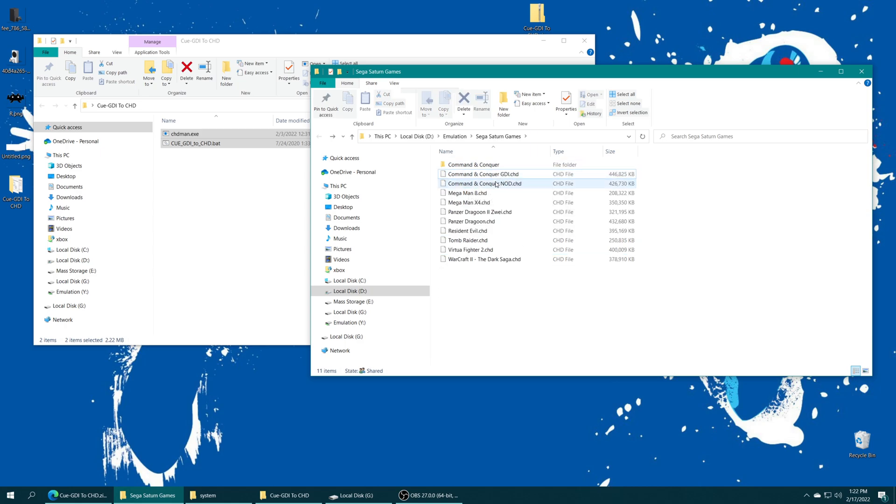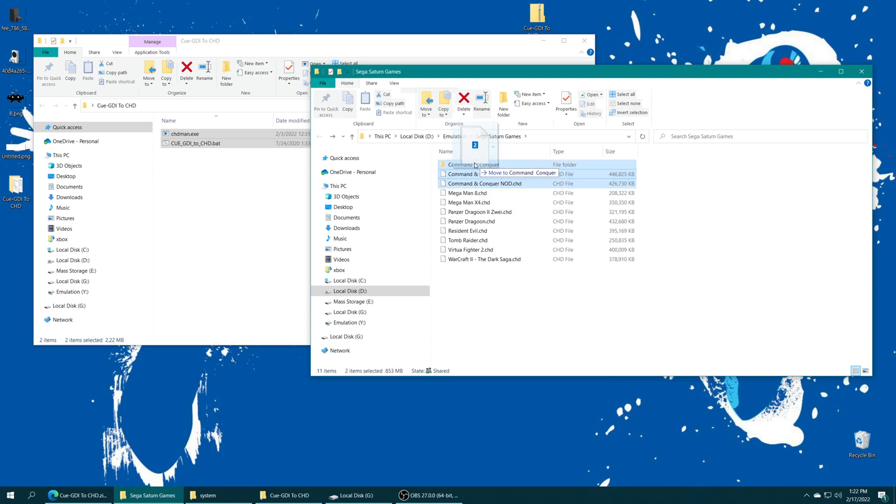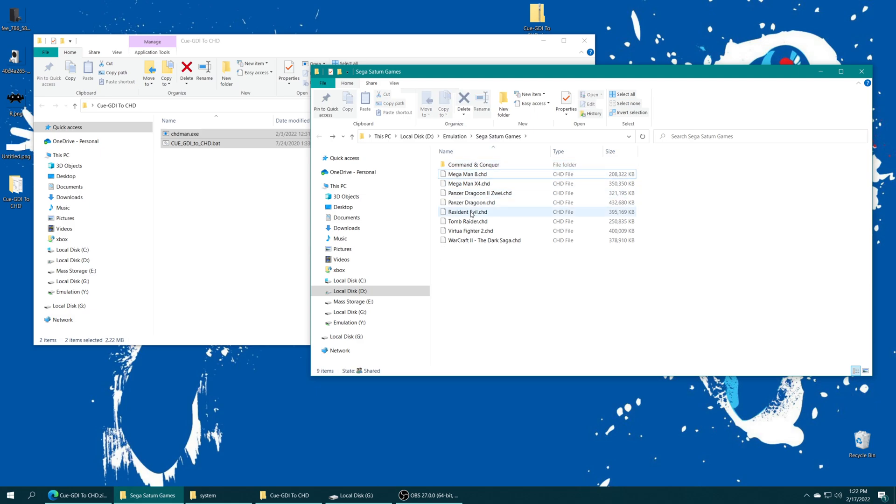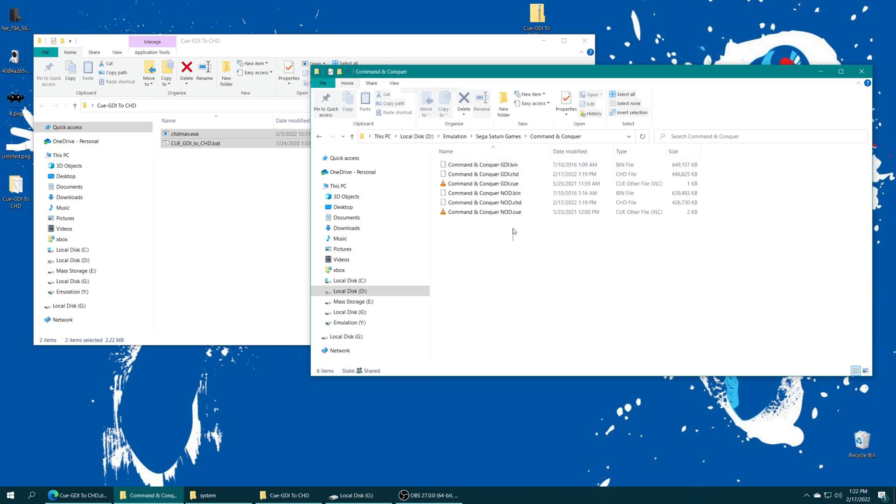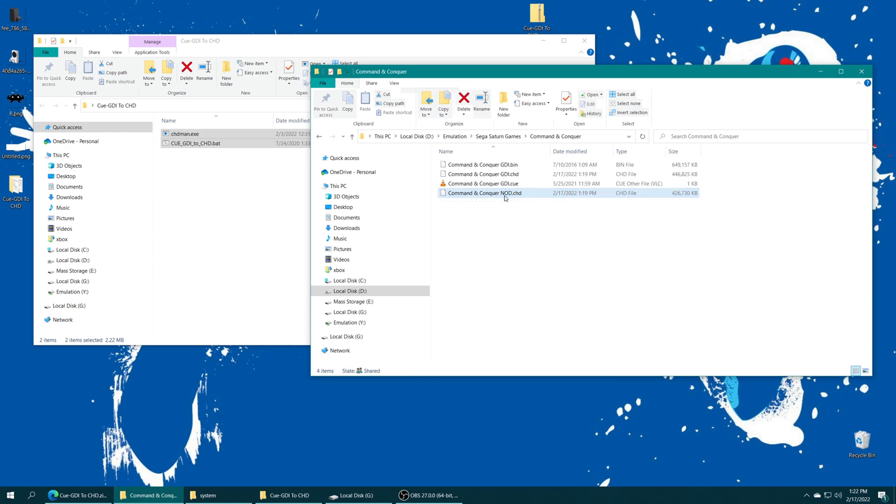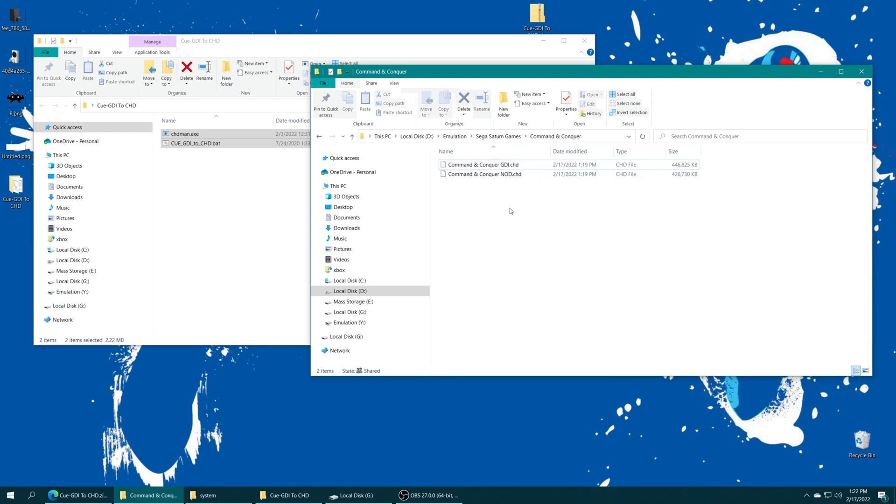Now, Command & Conquer here is a multi-disc game. So I want to talk about getting a multi-disc game set up here real quick. So I'm actually going to put these two files back into a Command & Conquer subfolder. I like that it makes organization look a little bit neater. But I could get rid of my original CUE and BIN files here real quick.